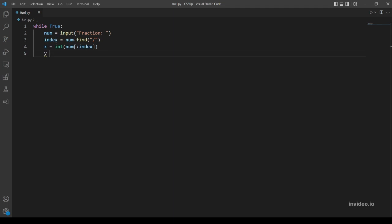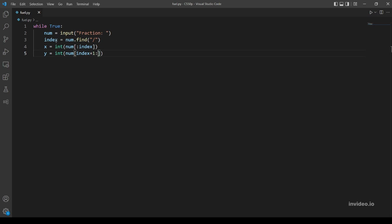And y is gonna be different because we're going to start after the index, so it's index plus one, and we end at the end of the string. So now we have our x and y variables.